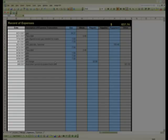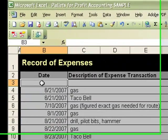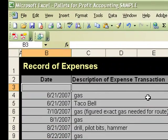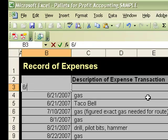So step one, of course, go over to the date field, type in the date. Again, 6/11/2007.